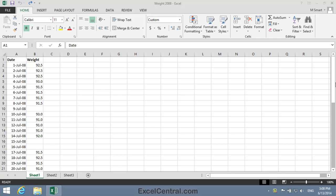For this lesson, open the sample file weight 2008 from your Sample Files folder. Sometimes you'll only have partial data for a series. In this worksheet, I'll share a secret with you.